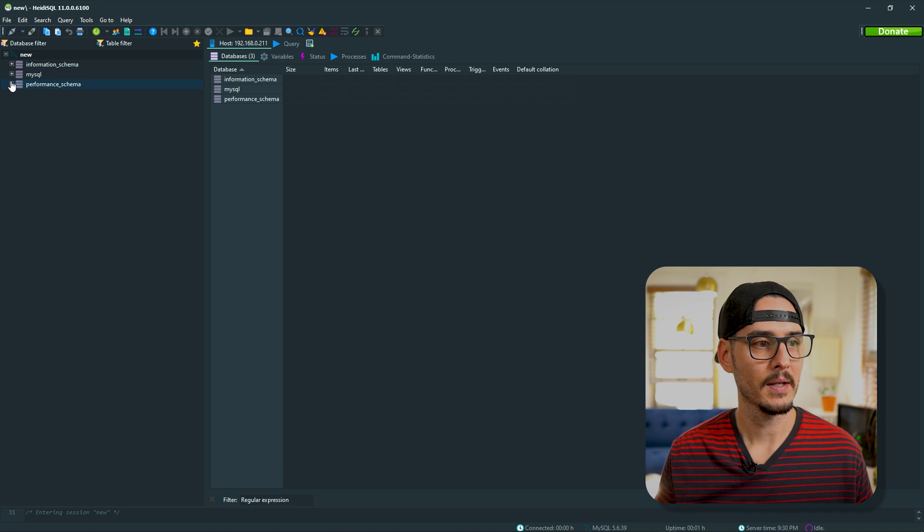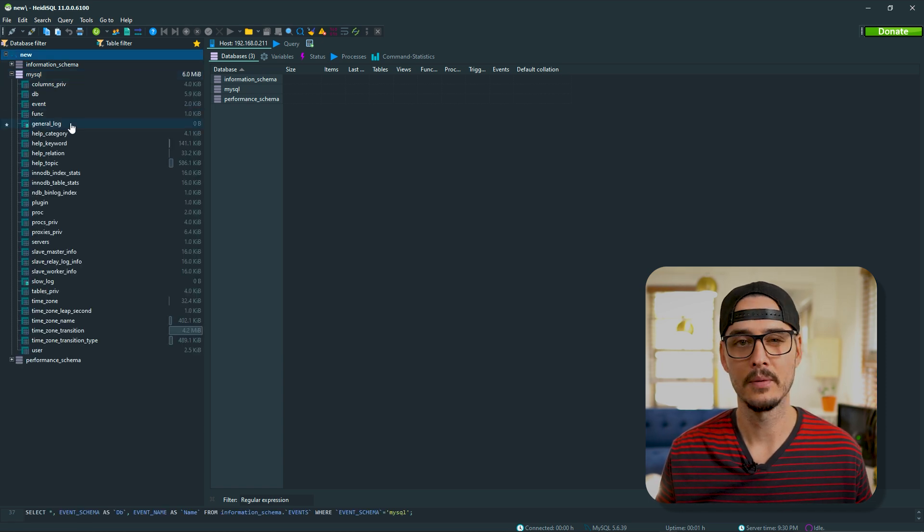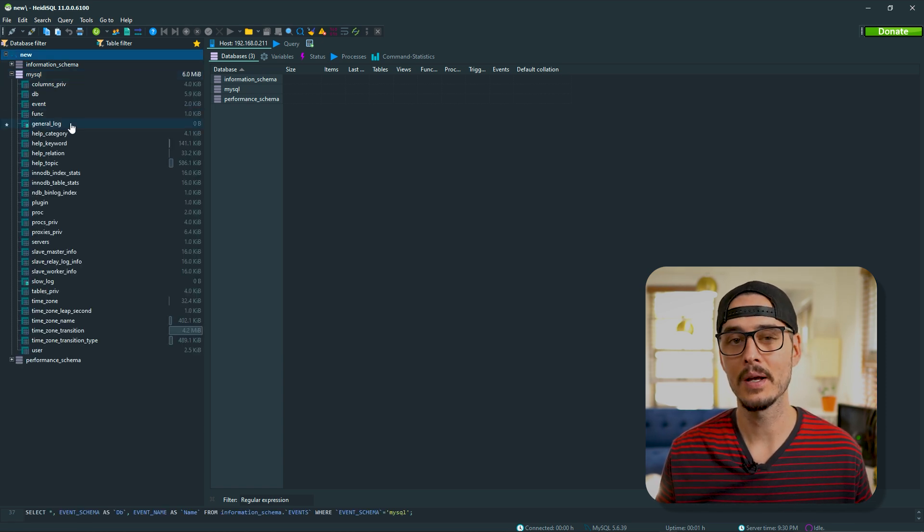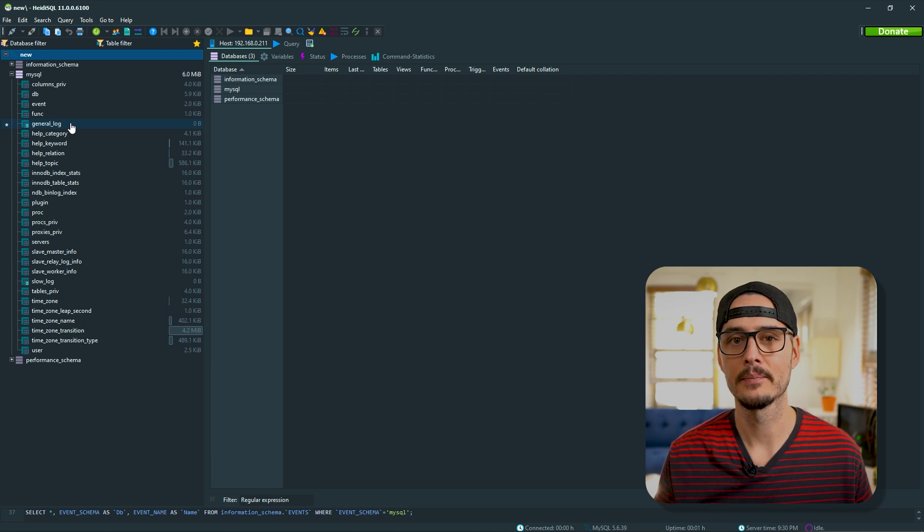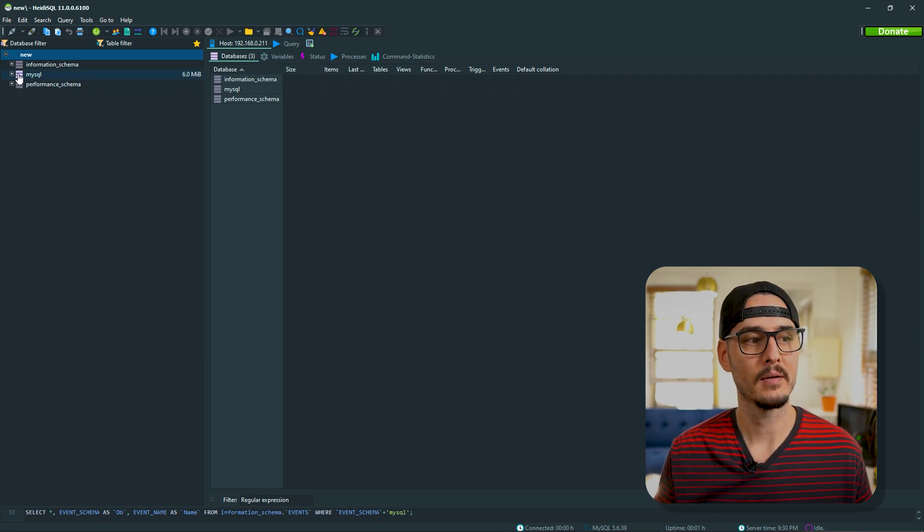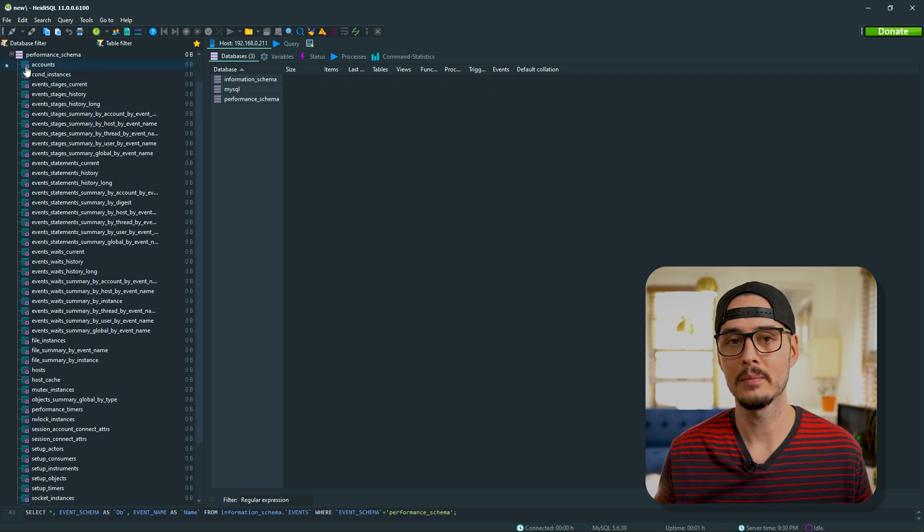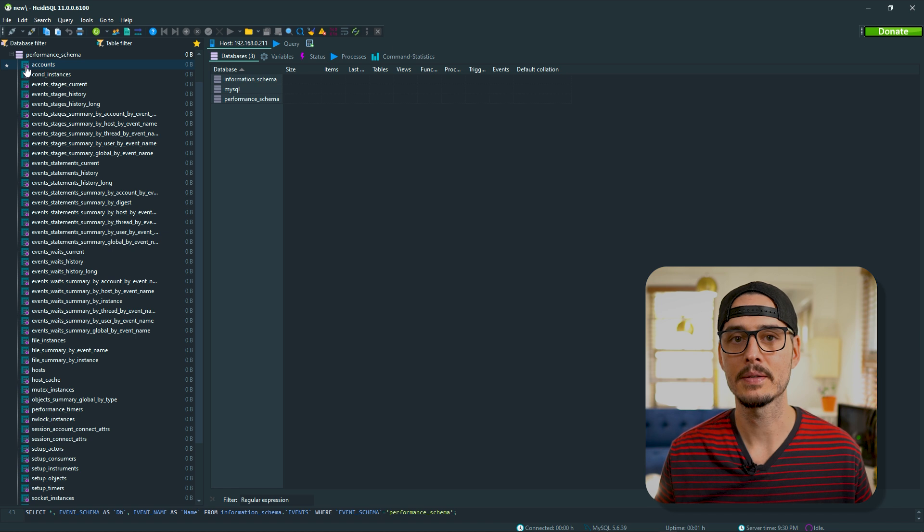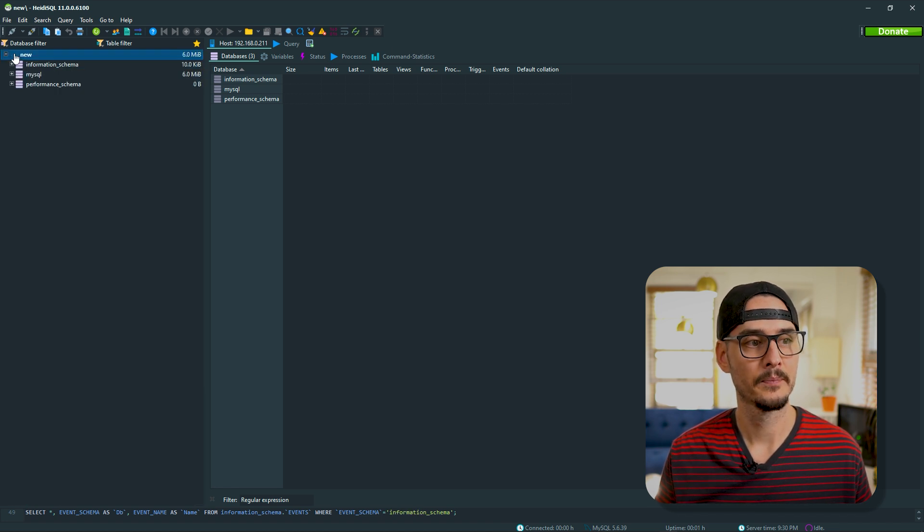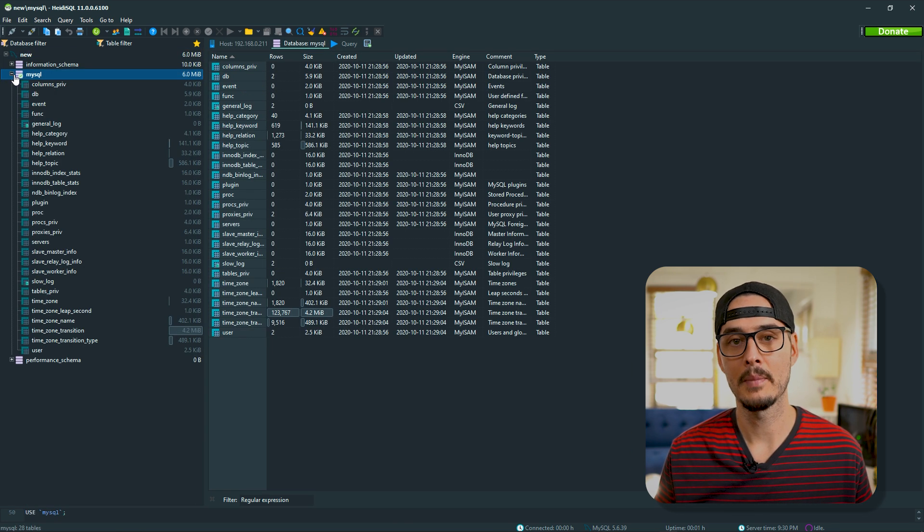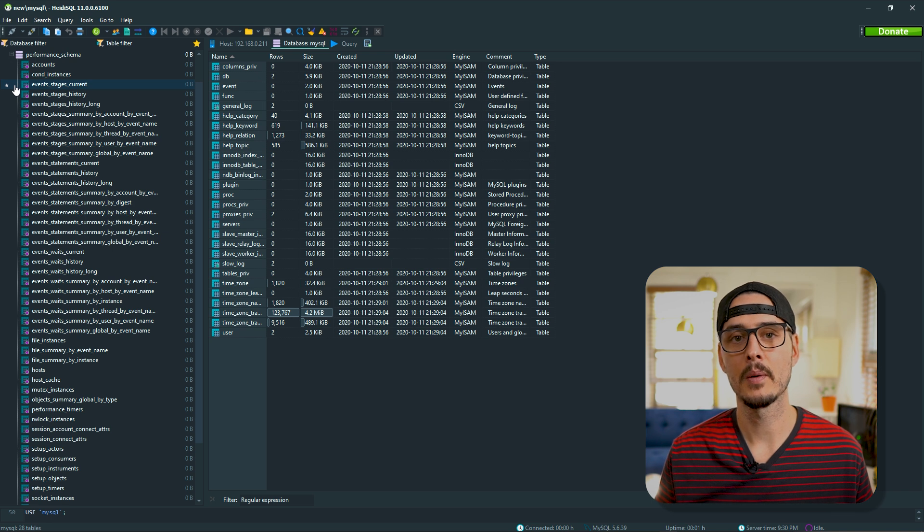Let's hop into HeidiSQL or whatever database tool you use to manage your databases and take a look at it. And after we connect, we can see our MySQL database. As you can tell, we haven't imported our data yet. That's coming. But we can see here that this is just a normal typical MySQL database. We have our information schema, our default MySQL database, and then we also have our performance schema.